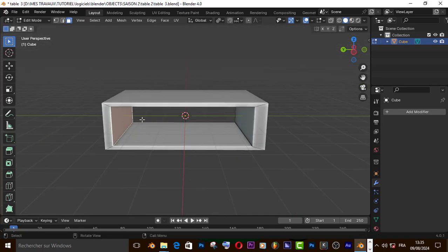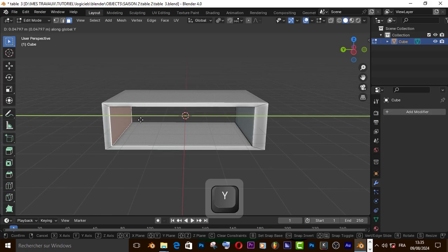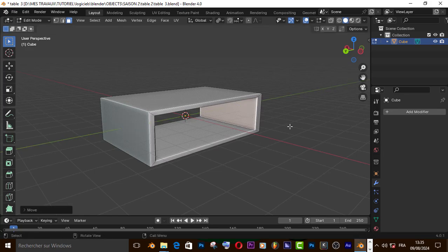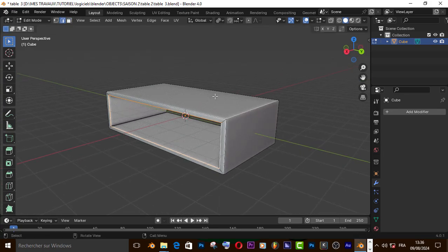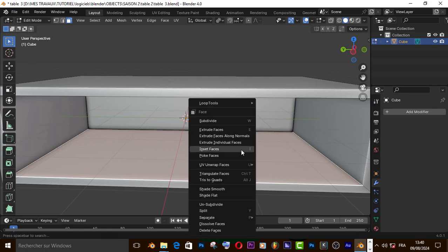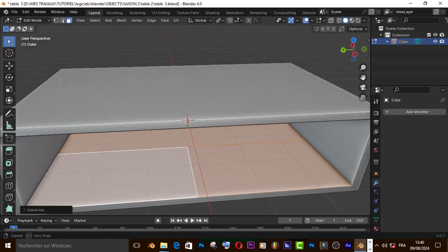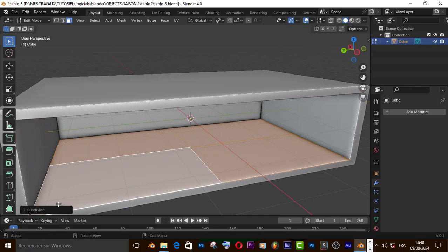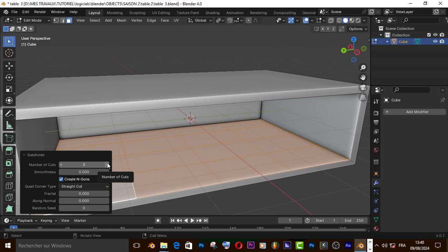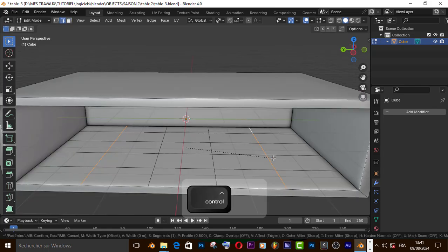Now let's move this face like that, and this one also. Select this edge and press F to fill it. Now let's subdivide this face and change the number of cuts. Select these two edges and press Ctrl+B to bevel it.